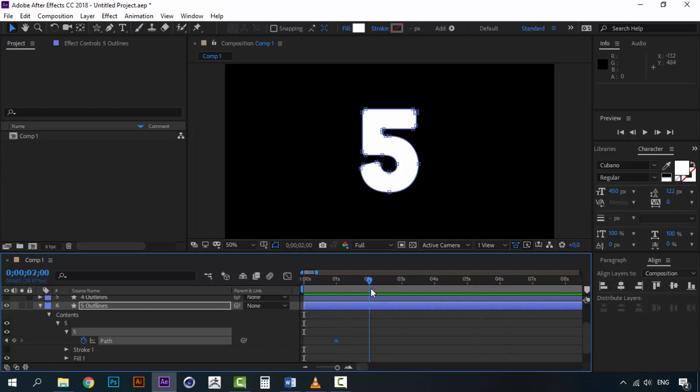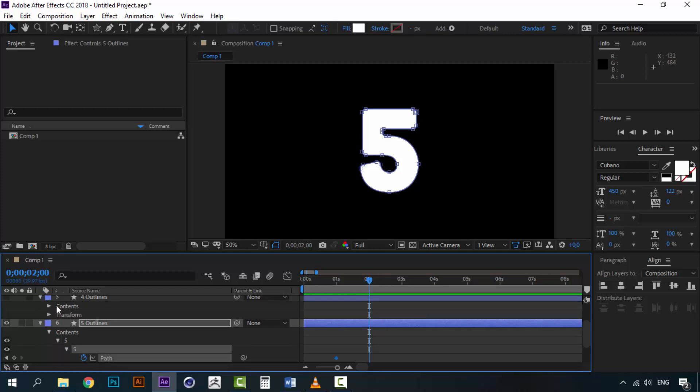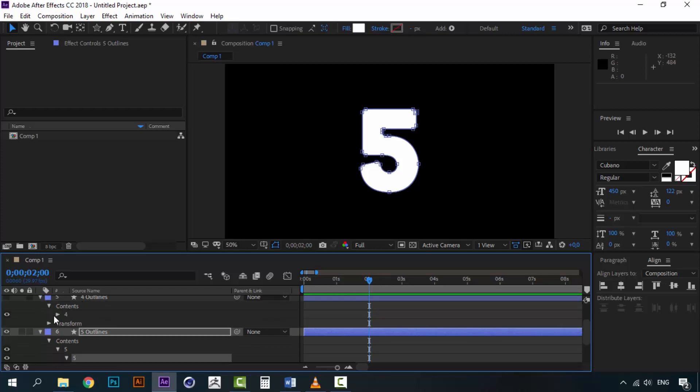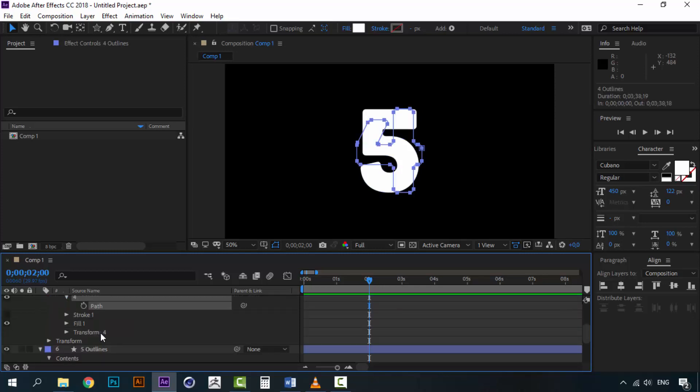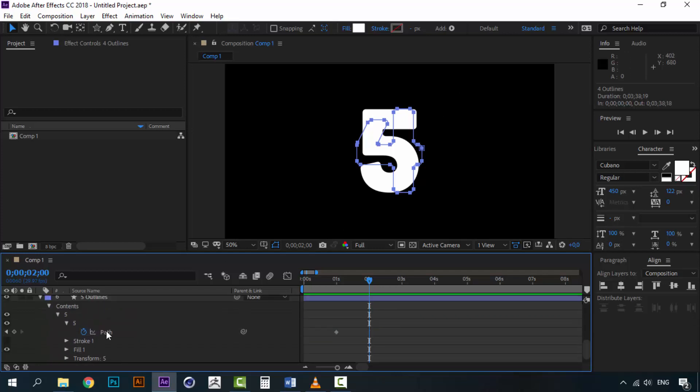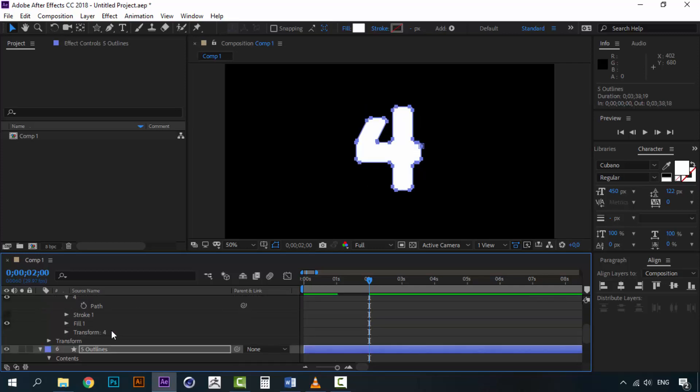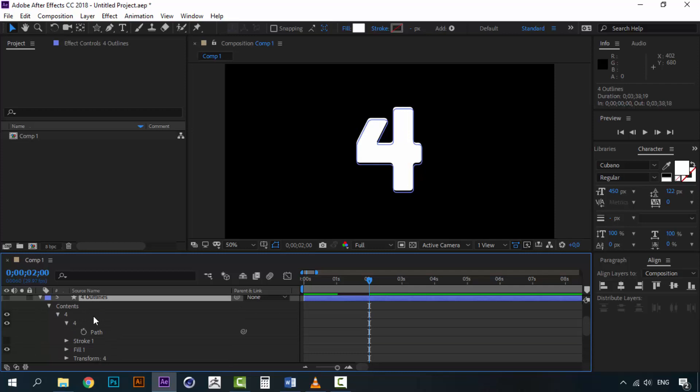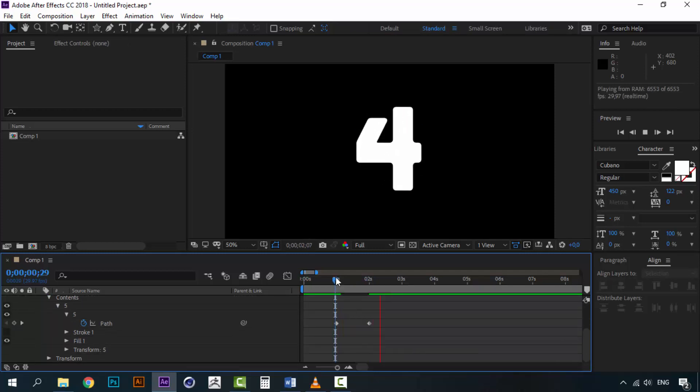So I'm going to move to second 2 and I'm going to open the 4 outlines path. And I'm going to copy this path. You can see that we have selected this path. I'm going to copy this into the number 5 path. Now you can delete the 4 outlines and you will see the transition here.